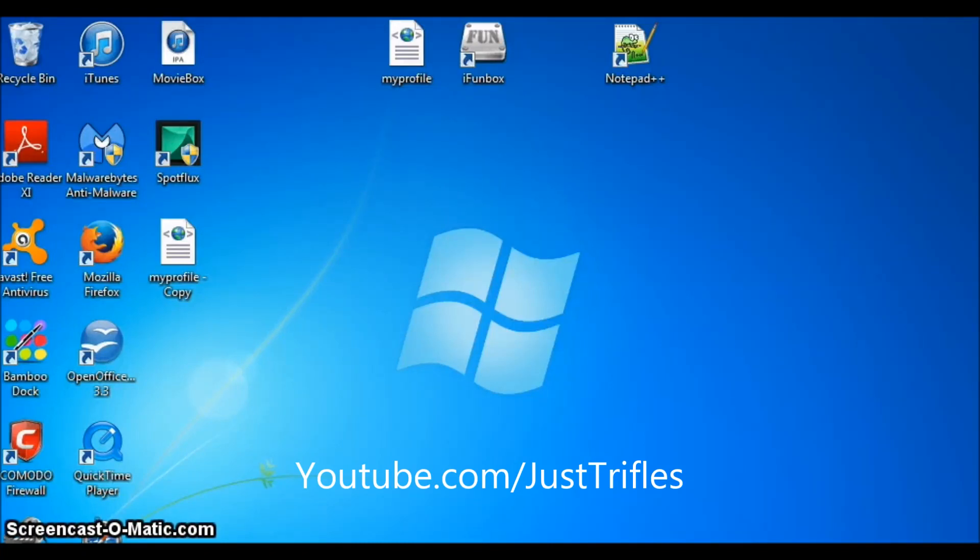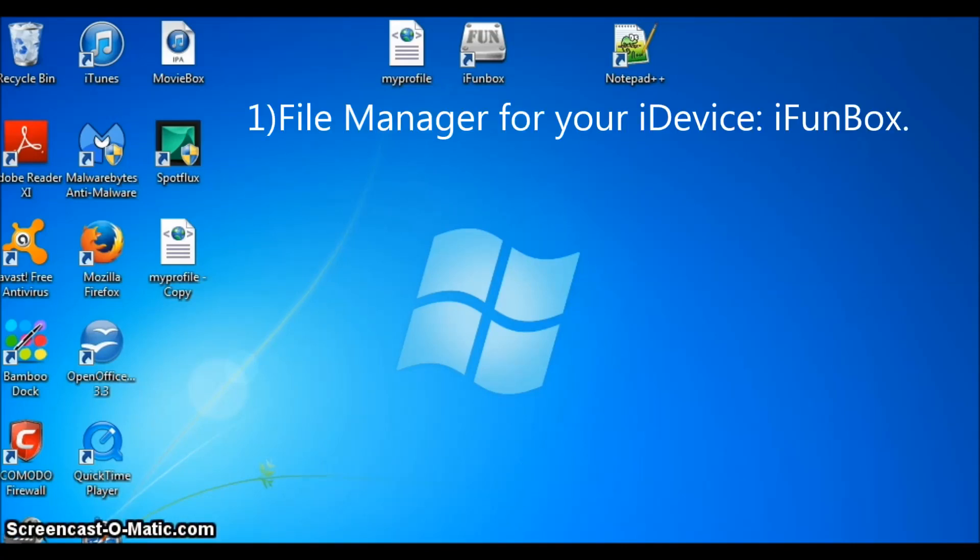Hello. Today I'm going to show you how to get free unlimited coins on Dream League Soccer without a jailbreak. But first you will need a few things in place.